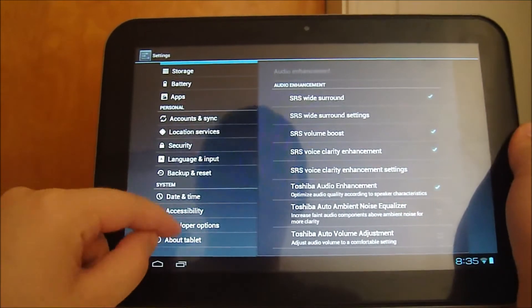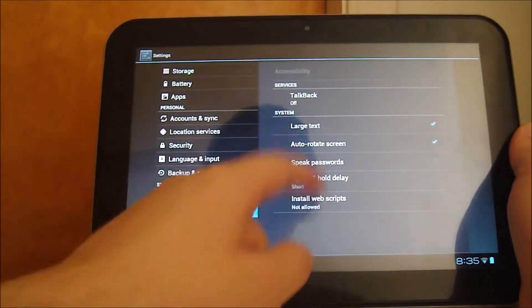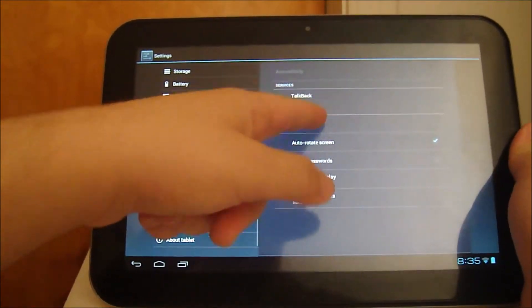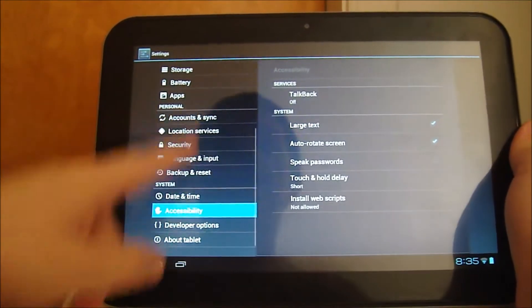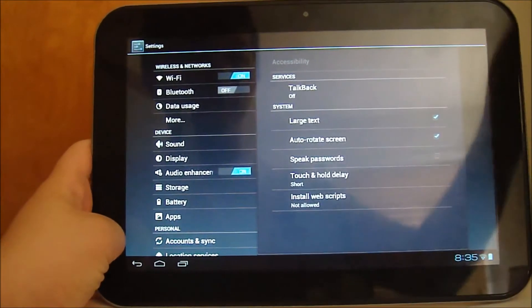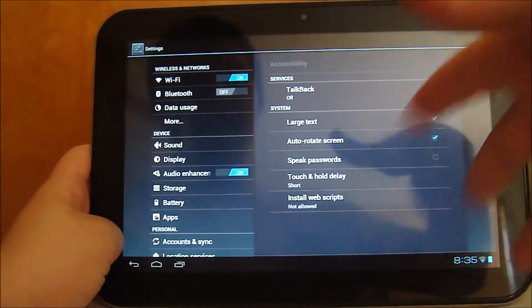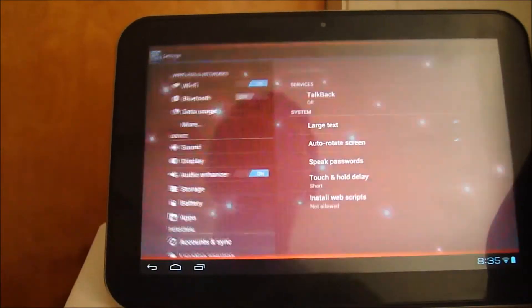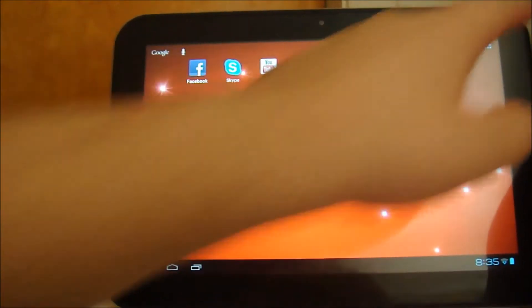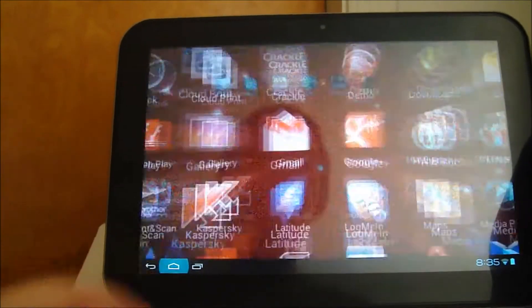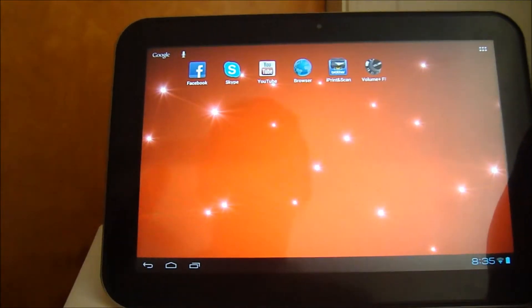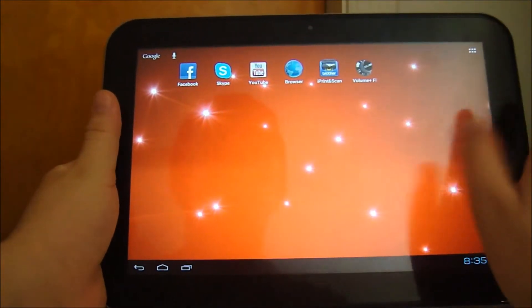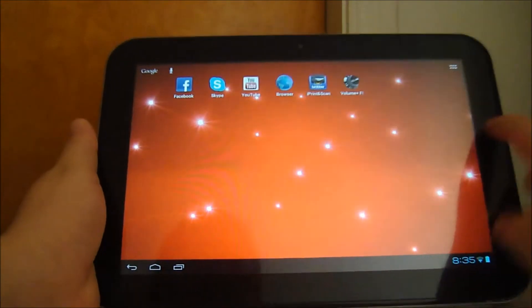I have the text size increased right now to large text because my parents who also use this need the large text. So the screen, that's one problem I found, and there's the audio.